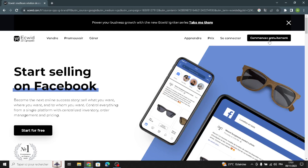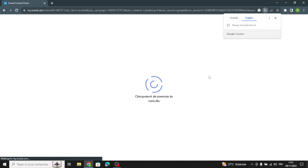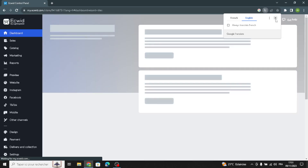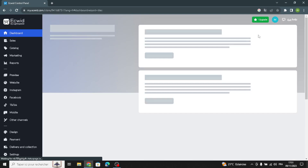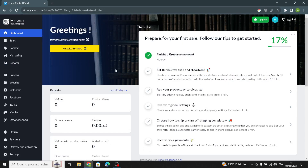The first thing you have to do is sign up for free to get started. Once you do that, it will take you to the dashboard. This is the dashboard where we're going to set up your website and storefront.